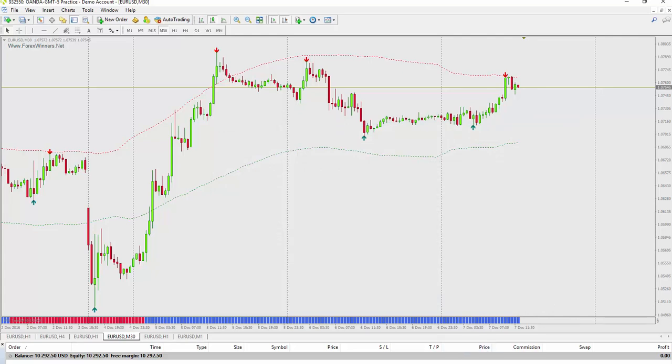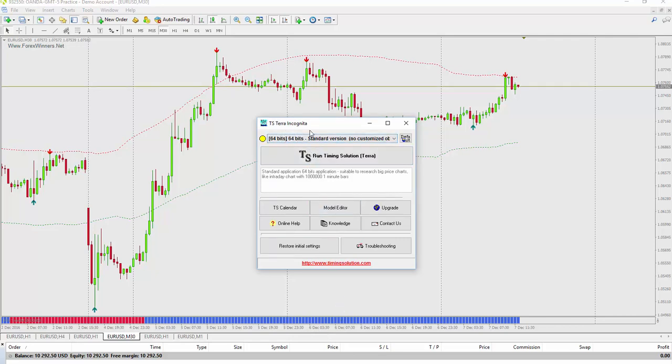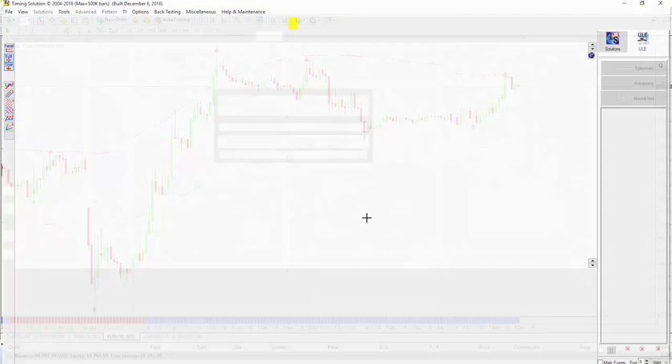Next we'll launch Timing Solution. And I'm running the 64-bit Terra Incognita build from December 6th, 2016.